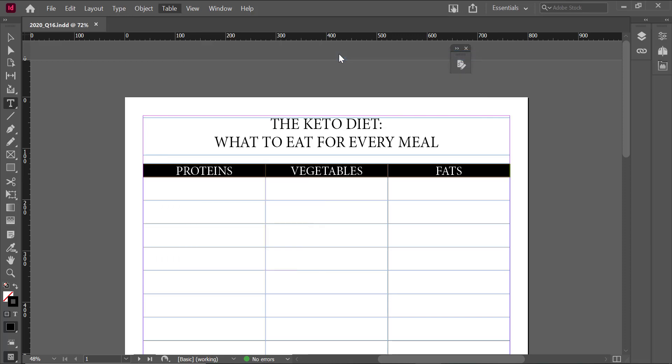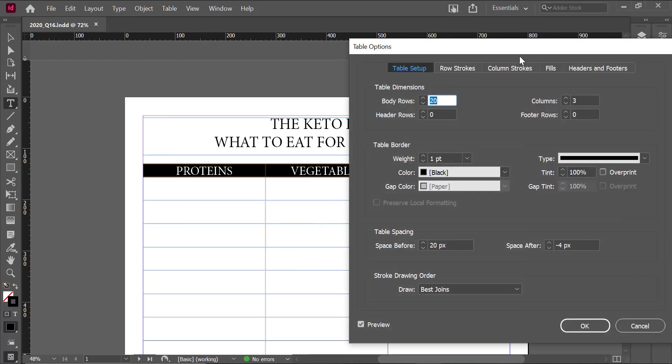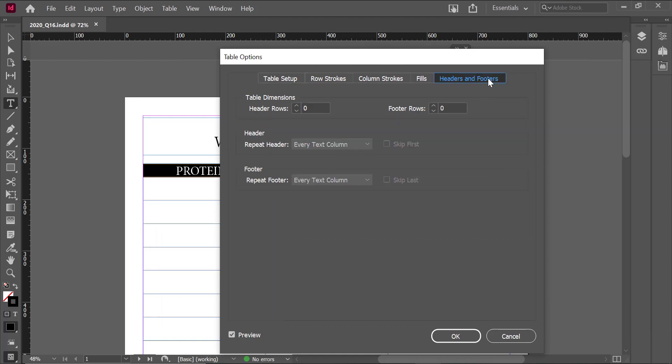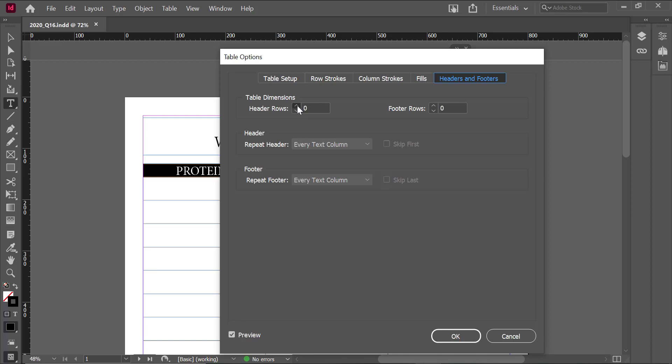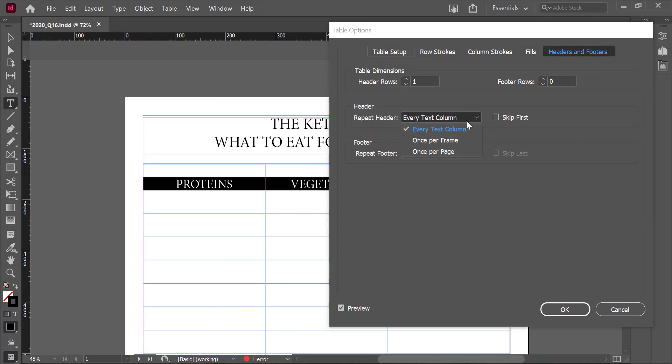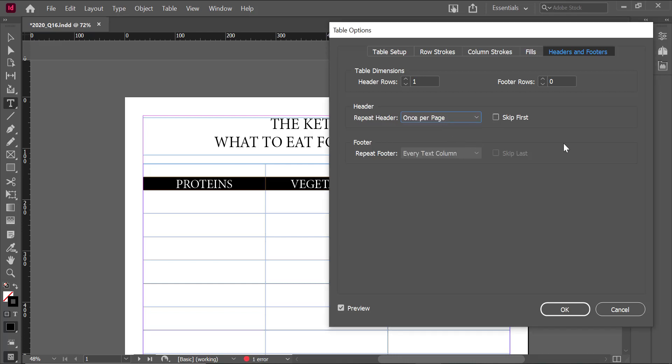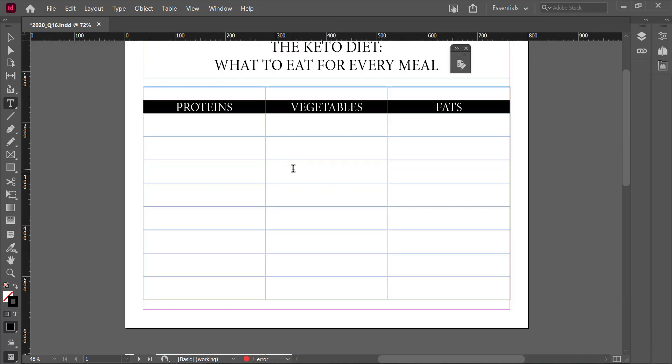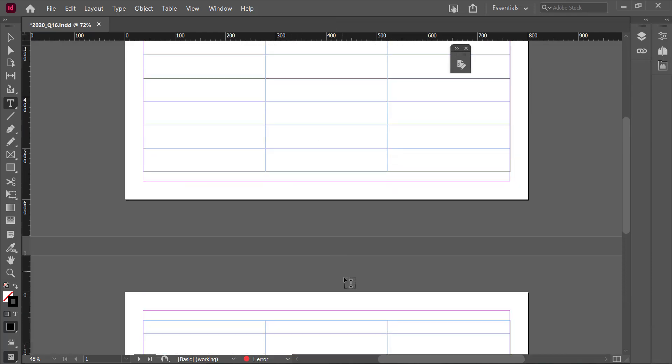Then you go up to the table menu and select Table Options and Table Setup. Then you would click on the Headers and Footers and then add one header row. And then underneath it, you would select the option that said Once Per Page where it says Repeat Header. So it really depends on what the question is asking for. The question was asking for once per page, so that's what I selected.